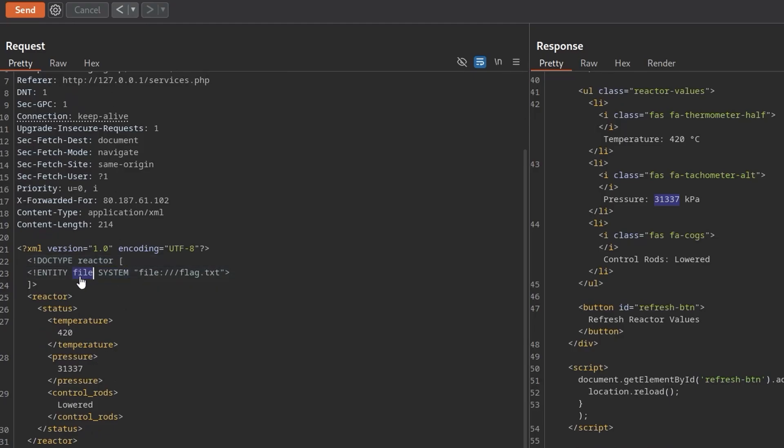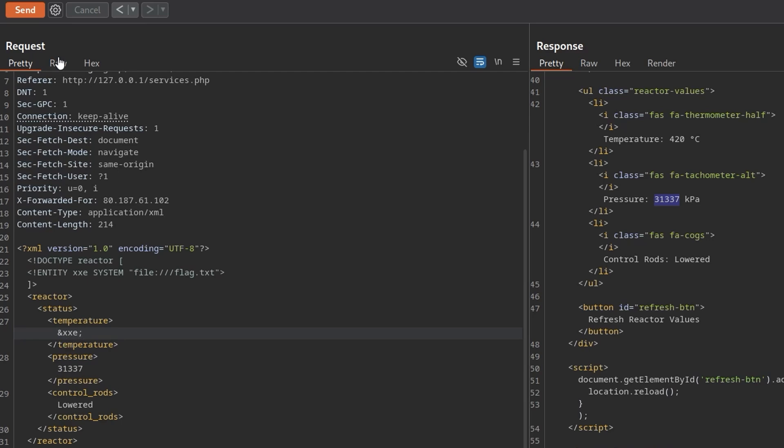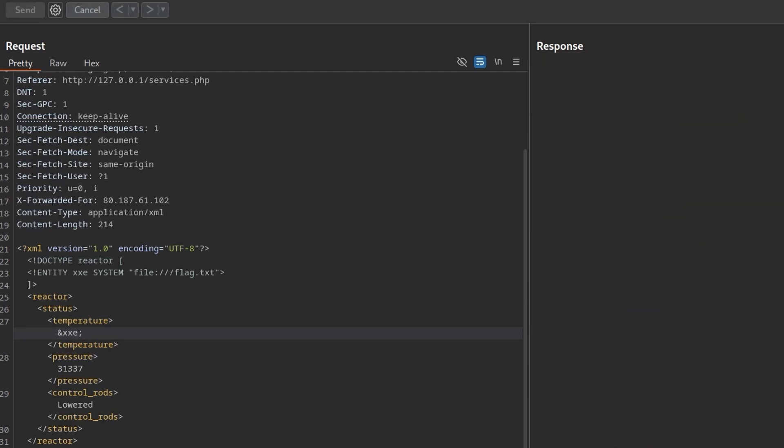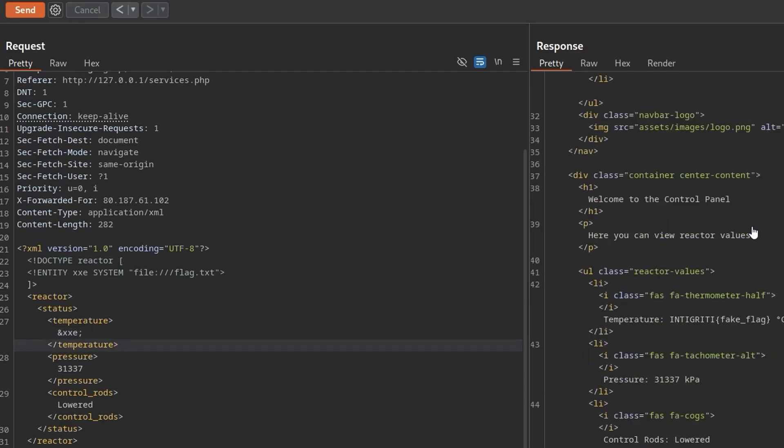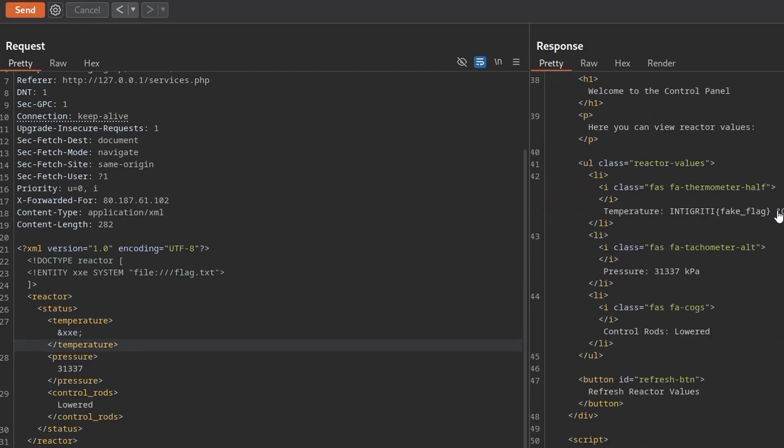Then we need to load this entity somewhere so we've created this. It is called file at the moment. I'm going to change that to xxe and then we want to load it in somewhere. Let me do it in the temperature, send, and there we go it comes back with the flag. If we change that to let's try it with /etc/passwd.